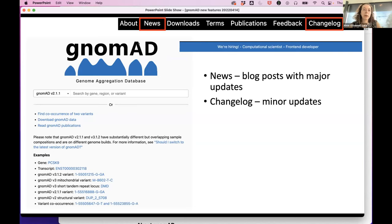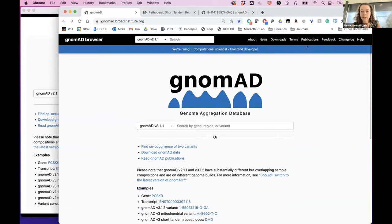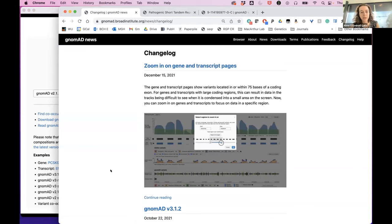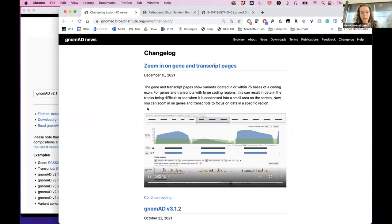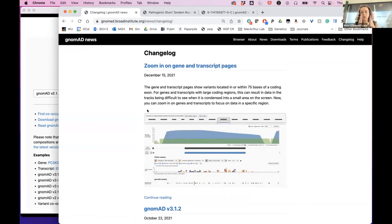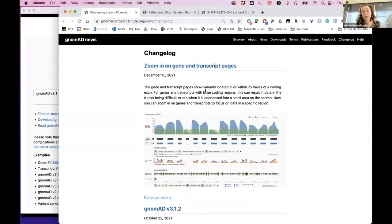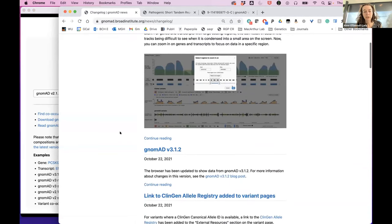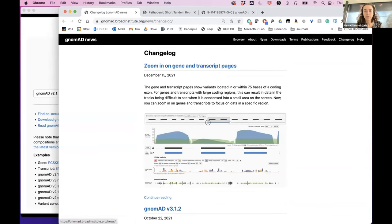When you go to the Nomad main page, there's a banner at the top with news — blog posts about new features as we release them. We've also added a changelog, which covers smaller release features, like the new zoom feature on every gene page where you can click to zoom in on certain exons. Bigger updates are on the news page.